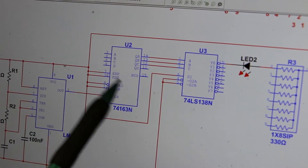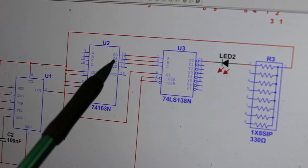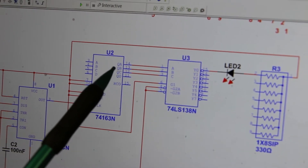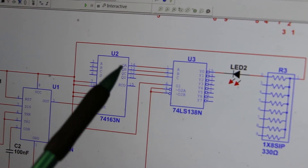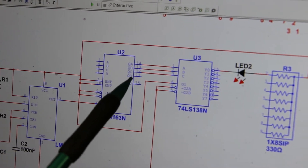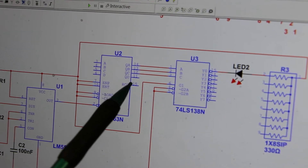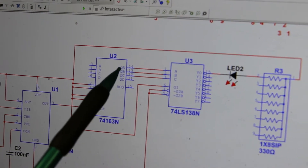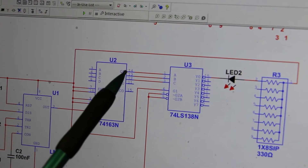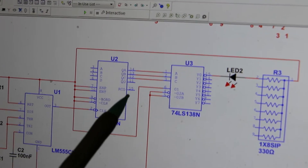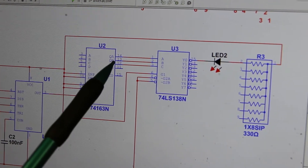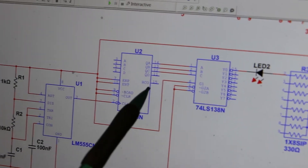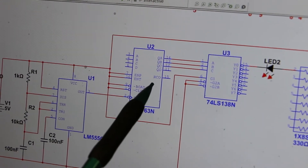The outputs are QD, QC, QB, QA — or Q3, Q2, Q1, Q0. The bottom one at pin 11 is the most significant bit, and QA or Q0 at pin 14 is the least significant bit.